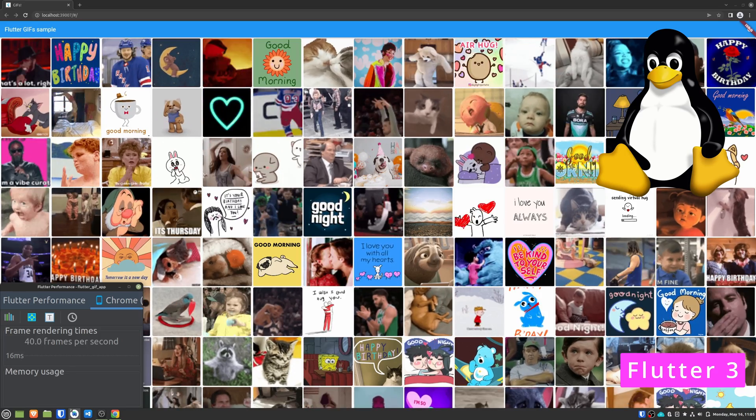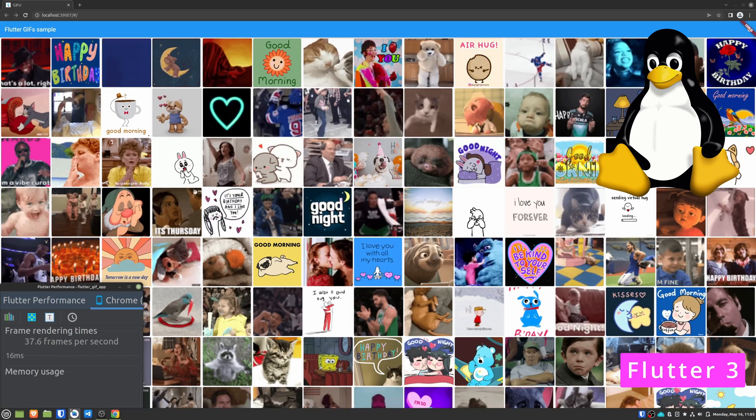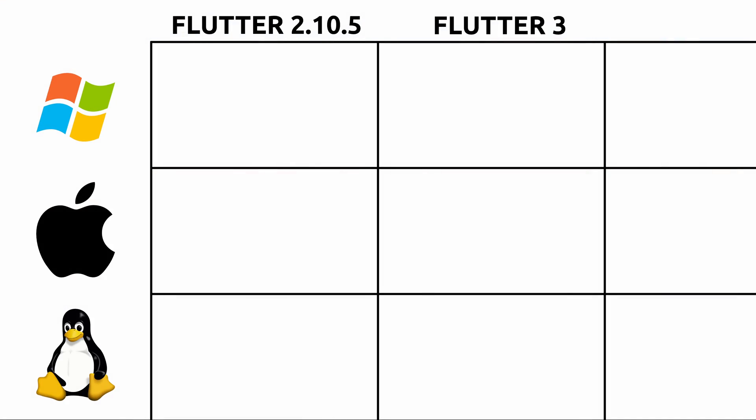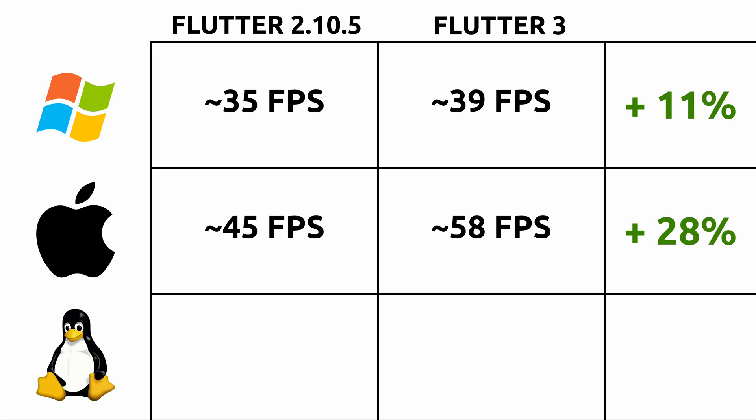Now I'm going to give you a summary of all of the tests. On Windows we have seen how we went from around 35 FPS to 39, which is an improvement of approximately 11%. On macOS is where I have seen the biggest difference, going from 45 frames per second to 58, which equates to a 28% improvement.